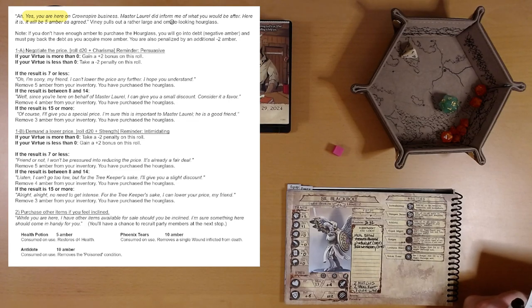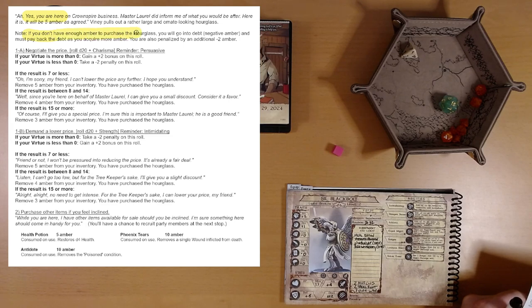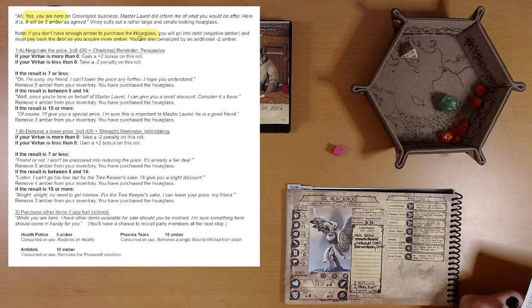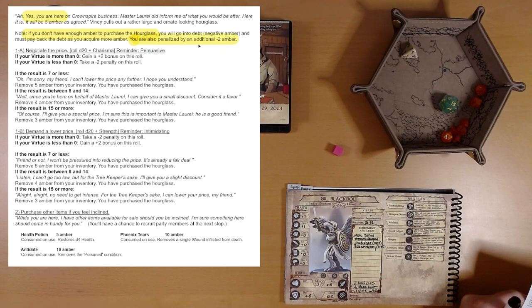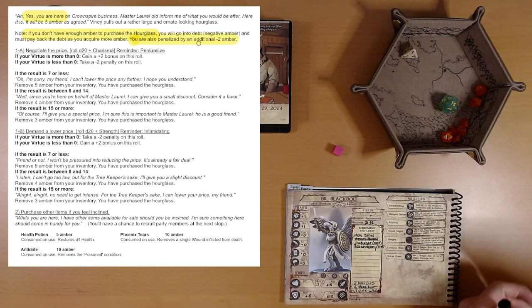Viney pulls out a rather large and ornate-looking hourglass. That's interesting. Note, if you don't have enough amber, we do, you'll go into debt. I must pay back that. I didn't know we could. We can go into debt. And you're also penalized by an additional negative two amber. You pay interest on our debt.